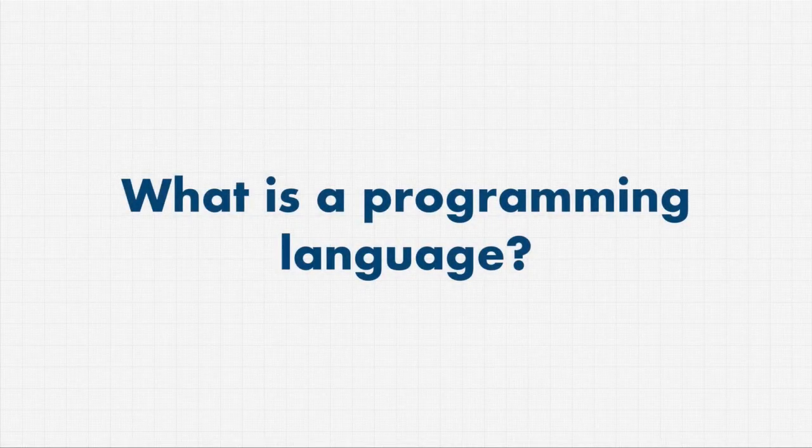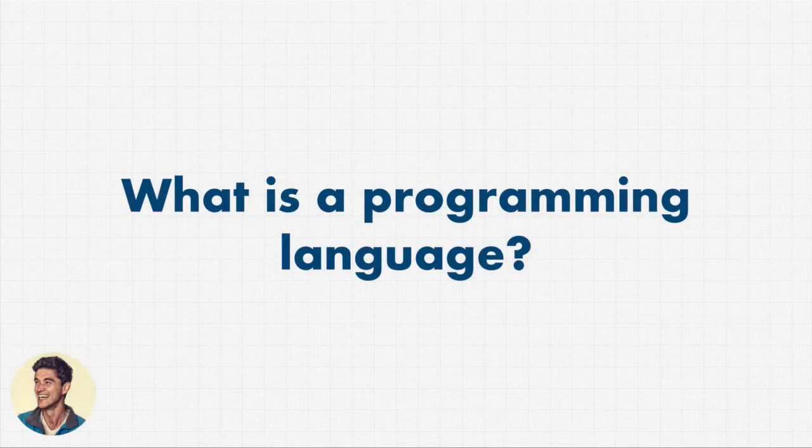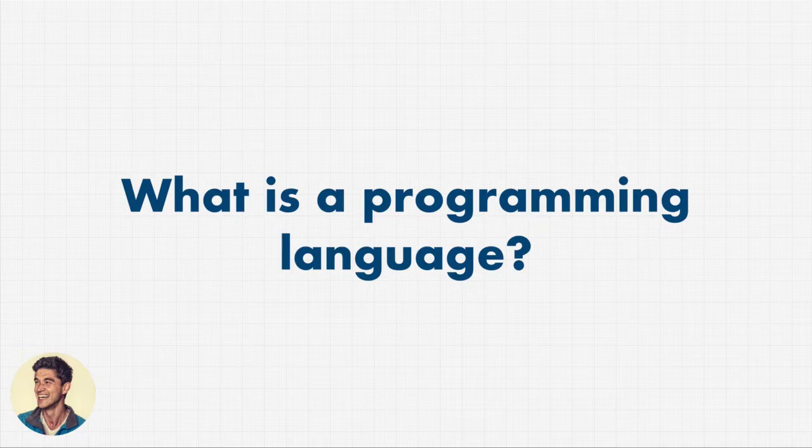What is a programming language? If someone asked you this question, can you answer it?